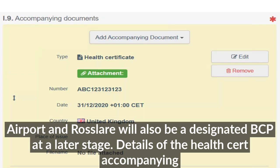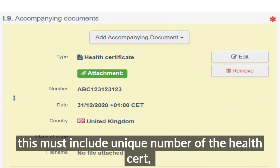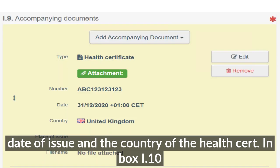Details of the health certificate accompanying the consignment must be entered in box I.9. The documentation must include the unique number of the health certificate, the date of issue, and the country of the health certificate.